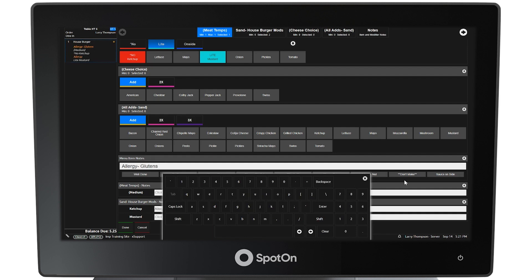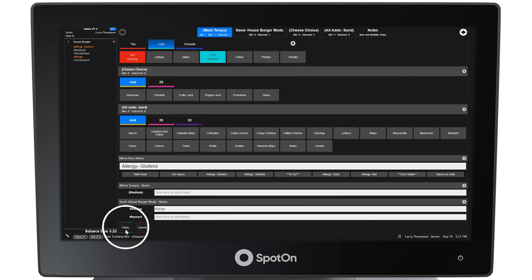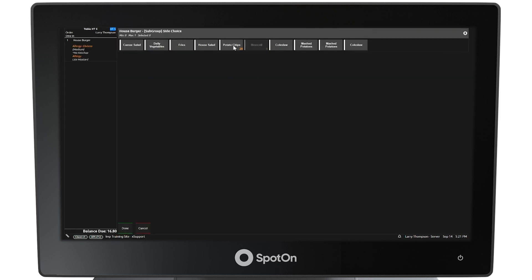Once all of the modifiers have been addressed, selecting the Done button at the bottom of the screen will complete the item. In the left side panel, the menu item for guest 1 is displayed with the modifier abbreviations. The house burger also has a side choice available. The 10 available side choices are displayed, with a minimum of 0 and a maximum of 1. If the guest declines a side, the Done button is available to leave off any side. Some side choices, such as Caesar salad, may also have modifiers that will need to be reviewed before finalizing.